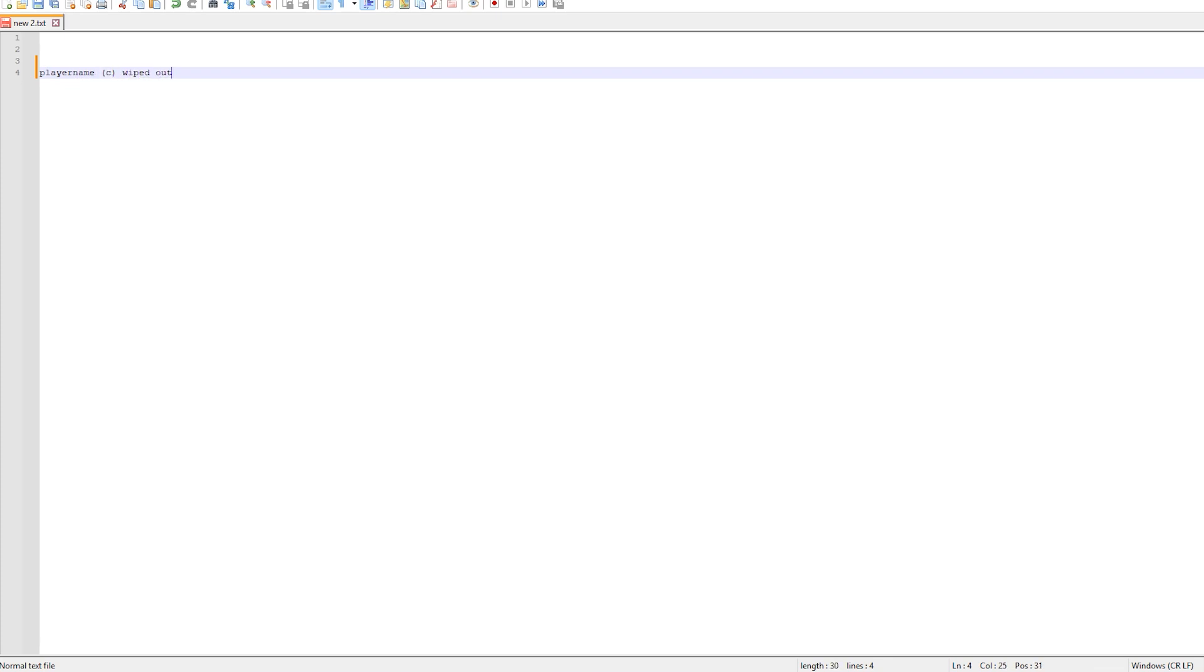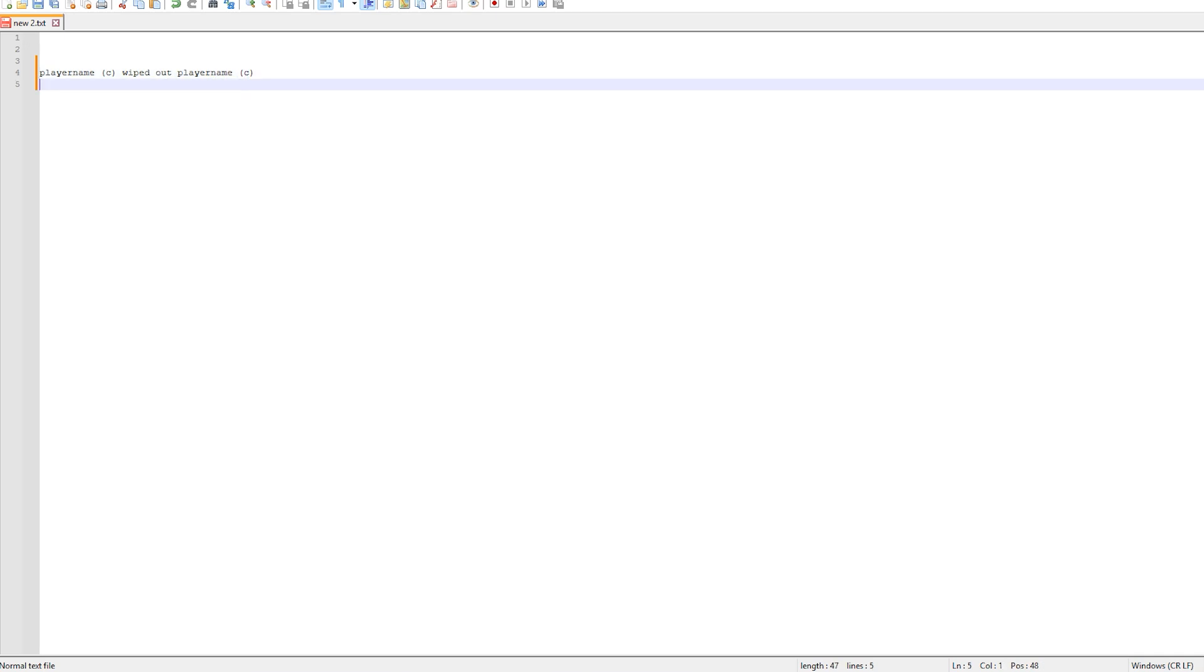Wiped out, player name, again in clan colors, so player name C, but that's not all. I want there to be a following line and I want it to use the kills, deaths, and KD ratio on each line.